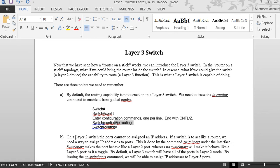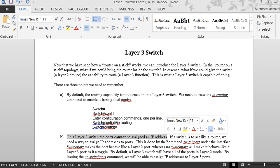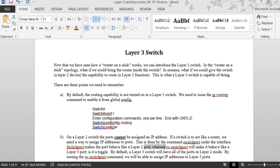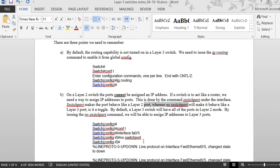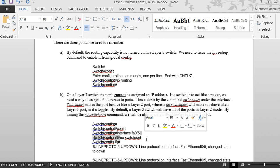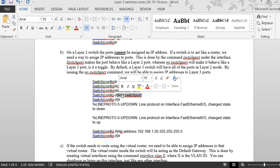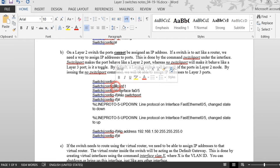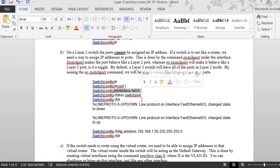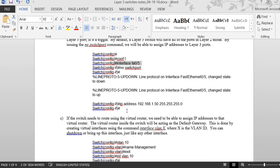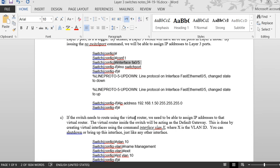Number two: on a Layer 2 switch port, you cannot assign an IP address. If you want to do that, you have to use the command 'no switchport'. For example, go to the port: config t, interface f0/5, then type 'no switchport', and then you can assign an IP address like 192.168.x.x. That means this interface is going to act like a routed interface.